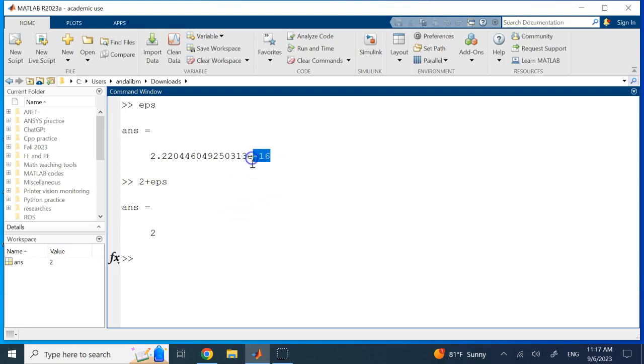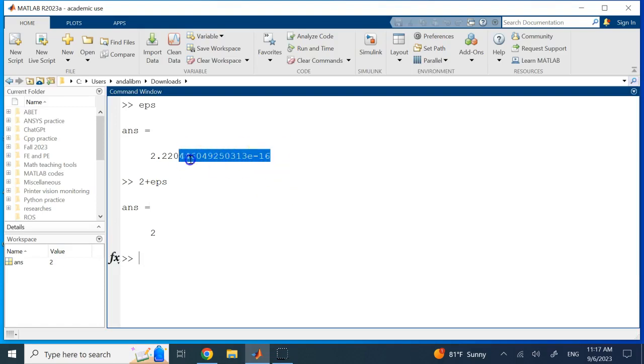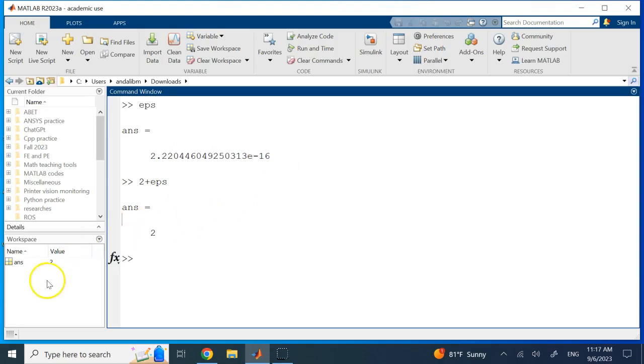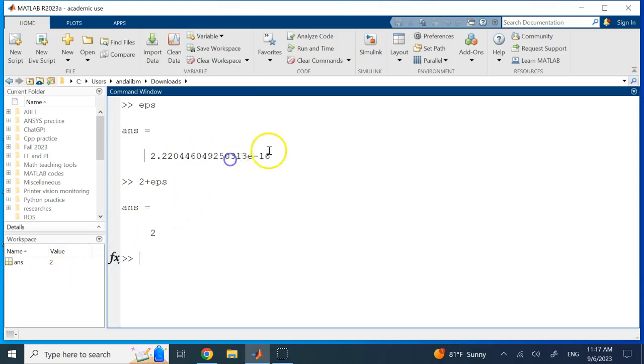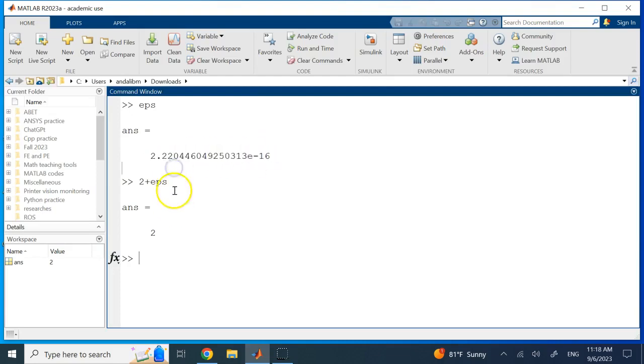Or if it has more decimals, like 10 to the negative 19, and if I add 2 to it, it still considers it 2. So MATLAB by default only goes to 16 decimal places for arithmetic. Now about the storage, it has no problem storing numbers smaller than epsilon in magnitude, but when you add or subtract them or use them in arithmetic, it doesn't really count them.